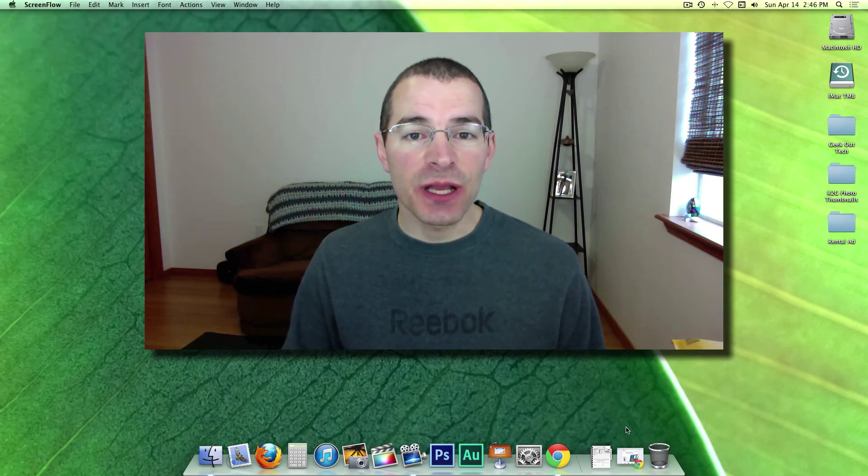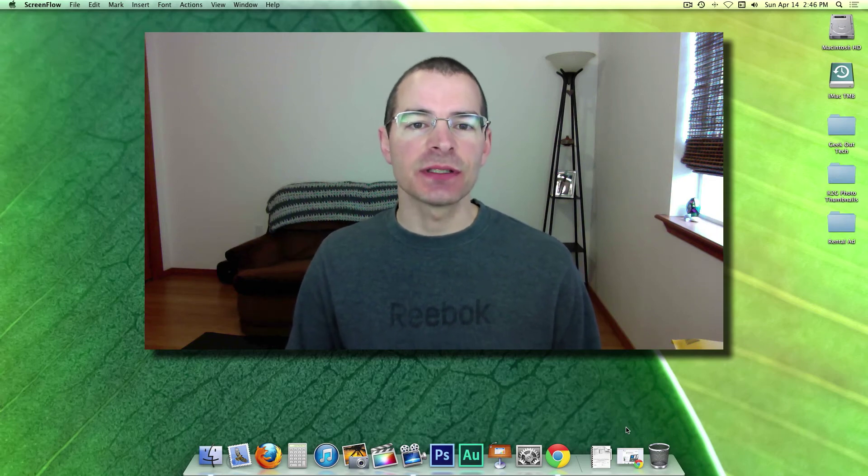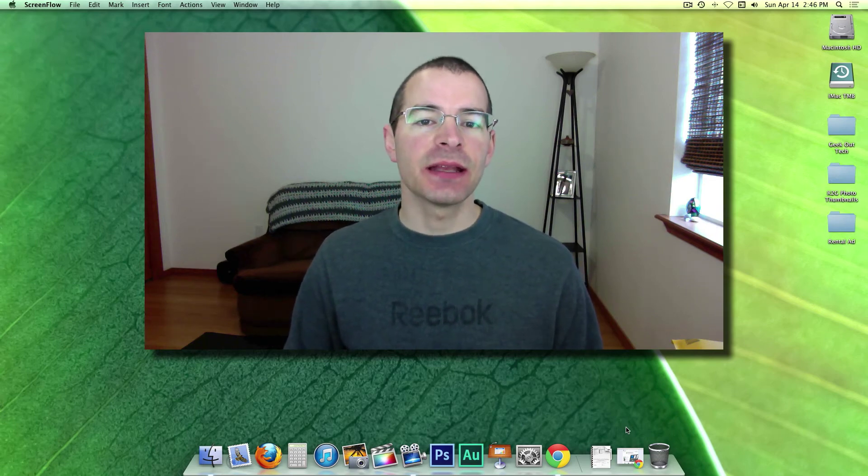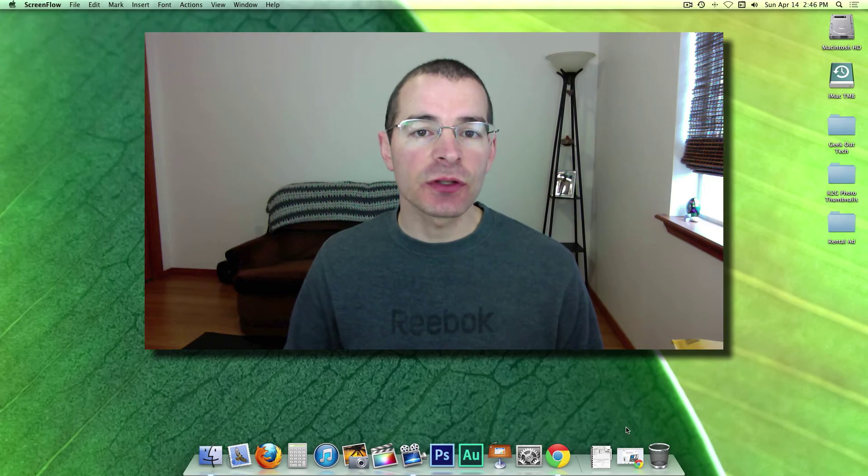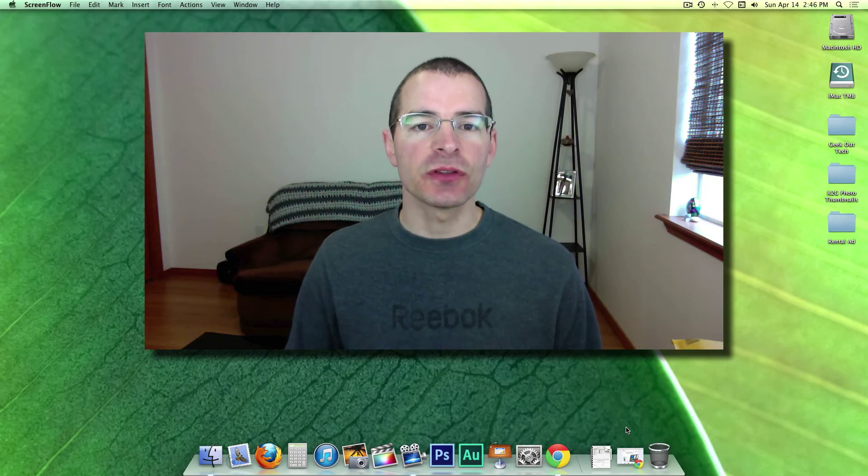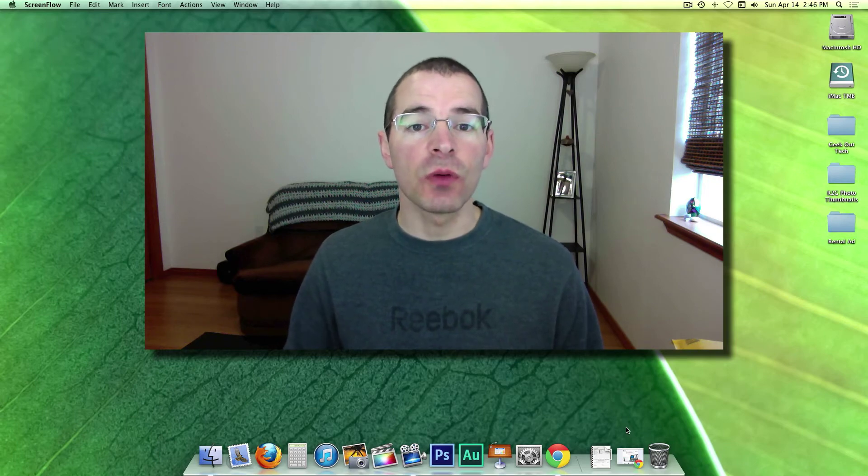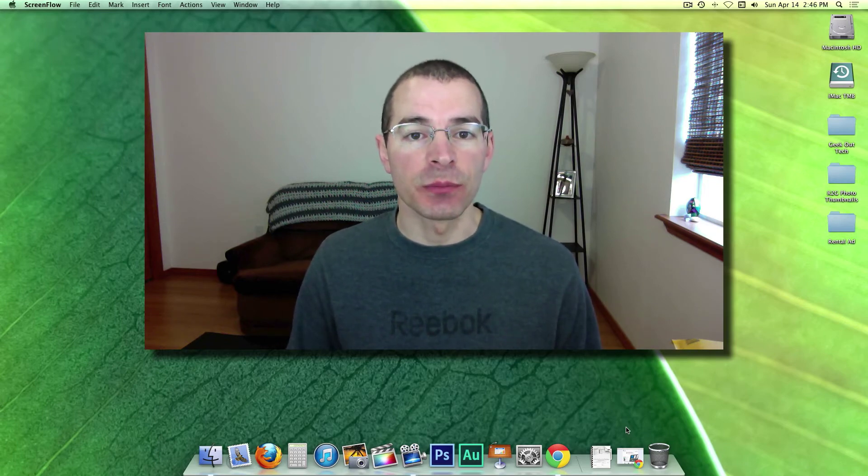Hey everybody, I'm Jake, the Geek Out Tech, and today I'm starting off a tutorial series on ScreenFlow 4 made by Telestream.